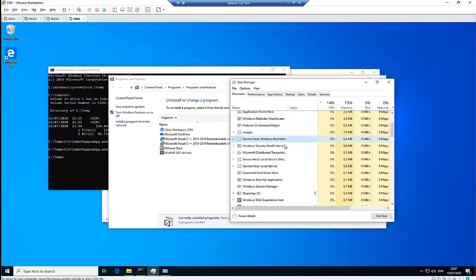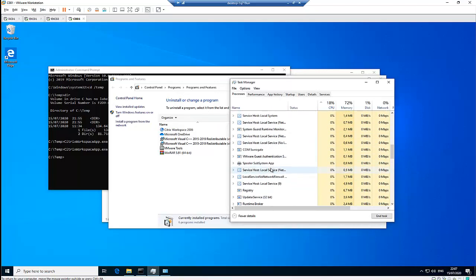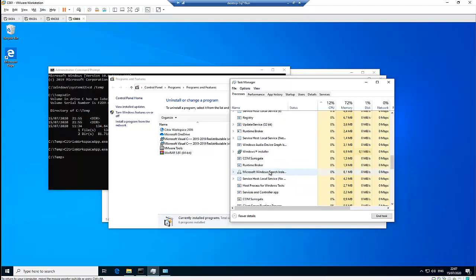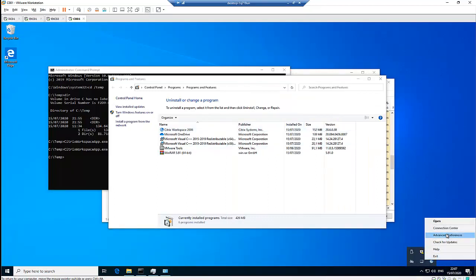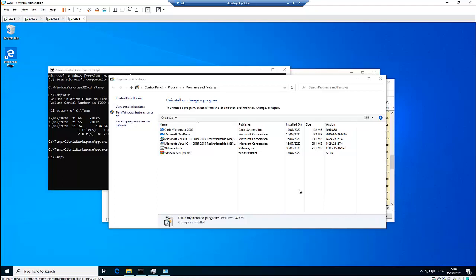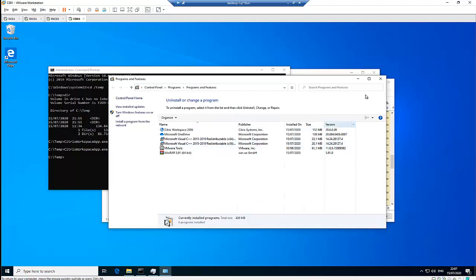Let me cancel this. I think the installation is still taking place. If I right-click and click on advanced preferences, we can see that Citrix Workspace has been installed on this computer.